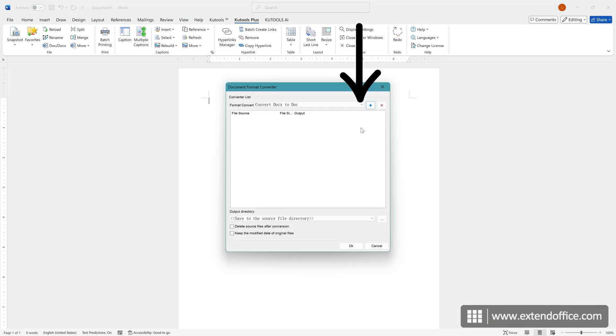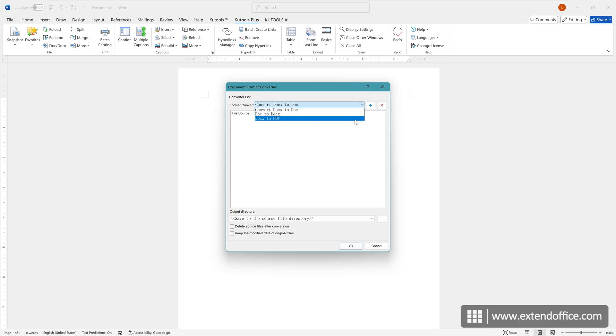In the pop-up dialog, from the Format Convert drop-down menu, select Convert Docs to PDF. Then select the folder that contains documents you will convert to PDF.